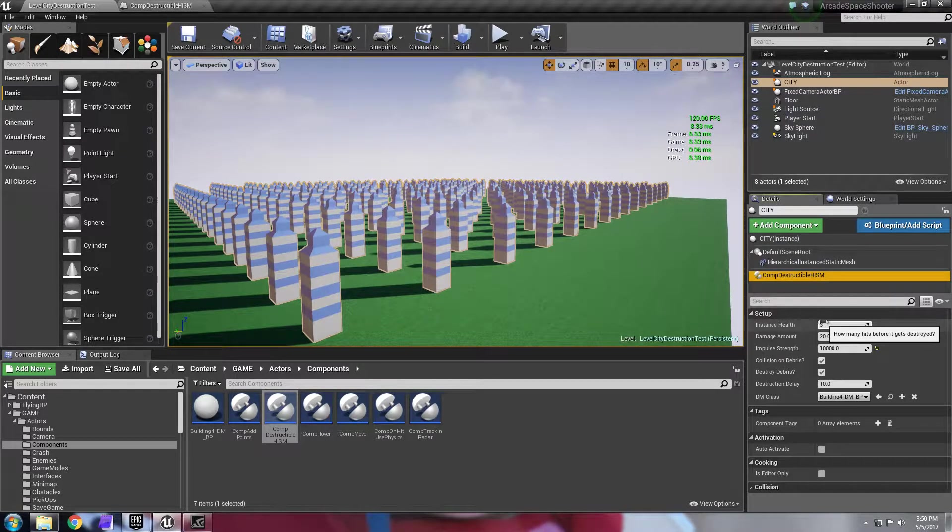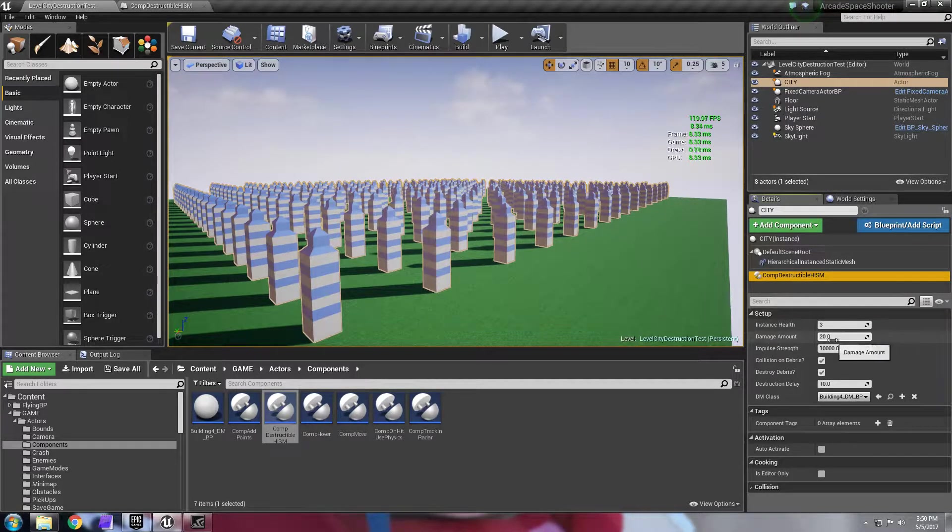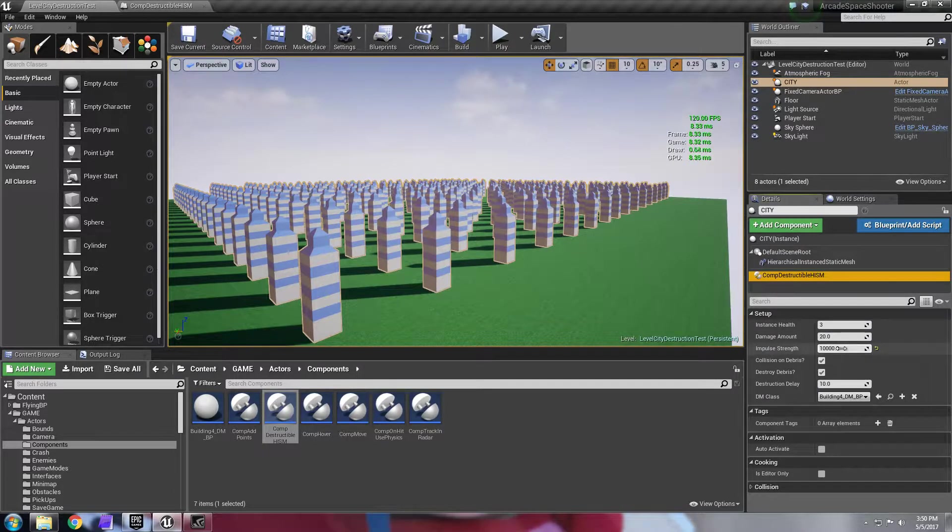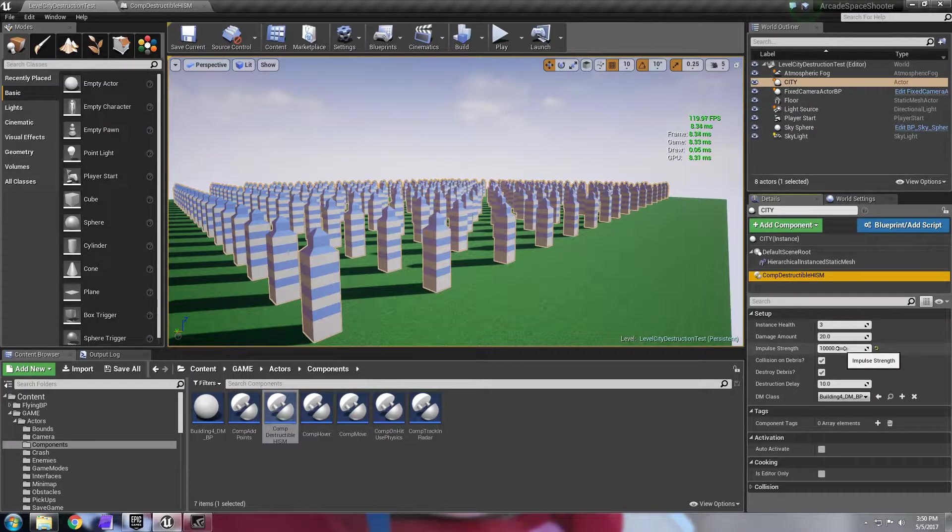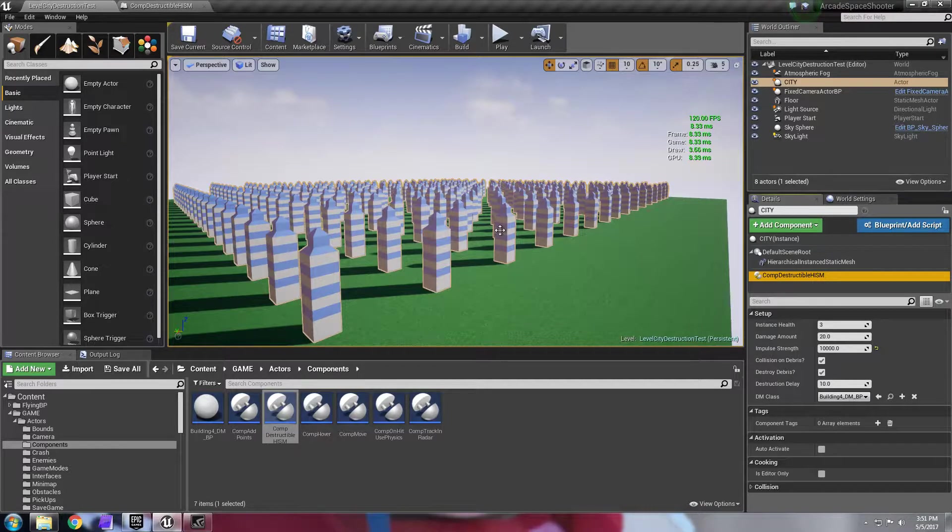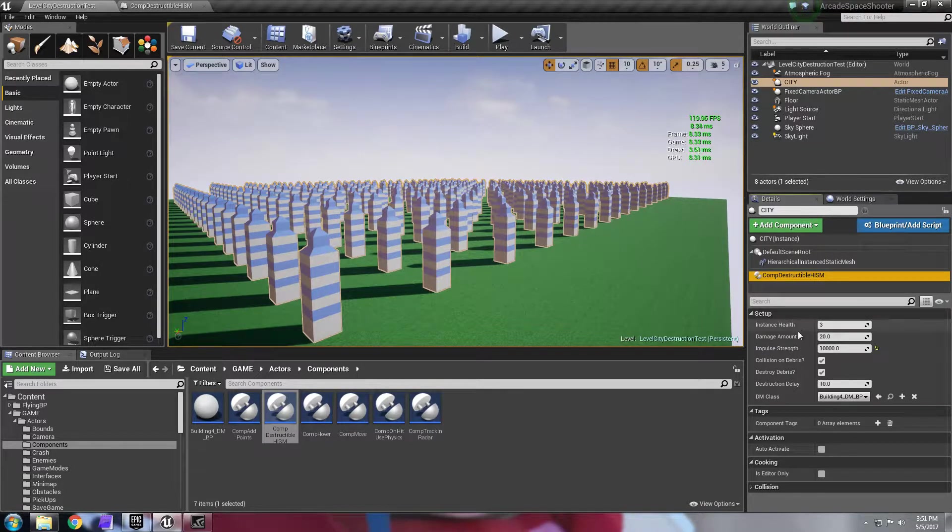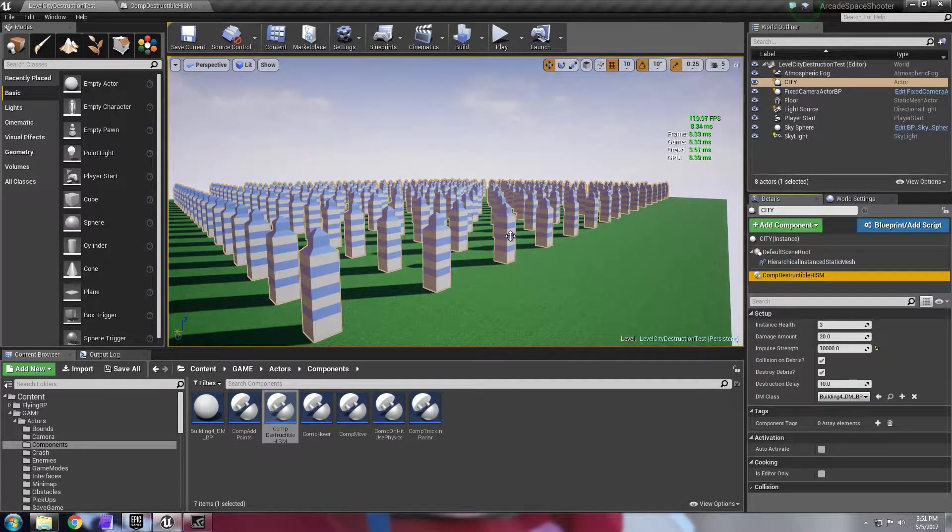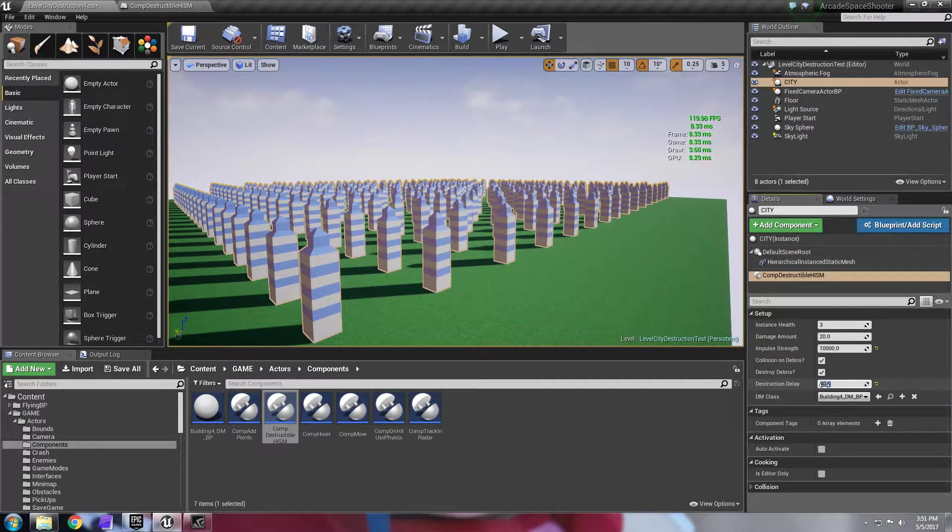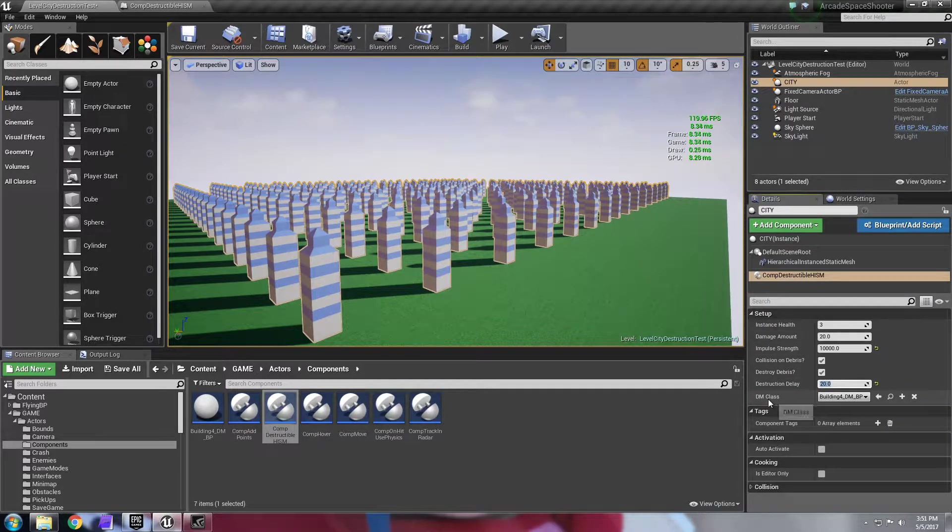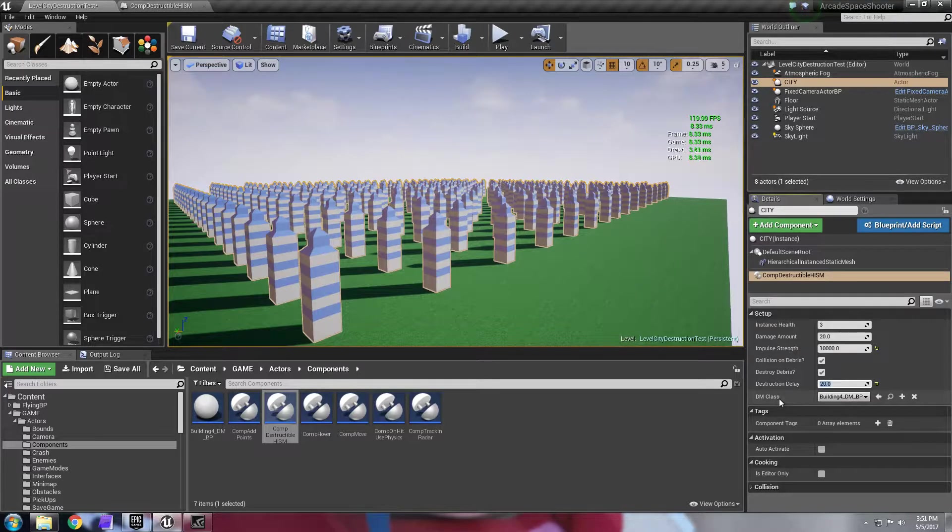And then once the instance reaches zero, meaning you destroy the instance, what damage will it apply to the instance? What impulse will it apply to the instance where you hit it? And then it's going to obviously crumble. You're going to be using a destructible mesh and then whether the debris will have collision or not and whether you want the debris to be destroyed. And if so, how many seconds? I'm going to make it twenty seconds here. And then the specific class that you want to replace the instance with.